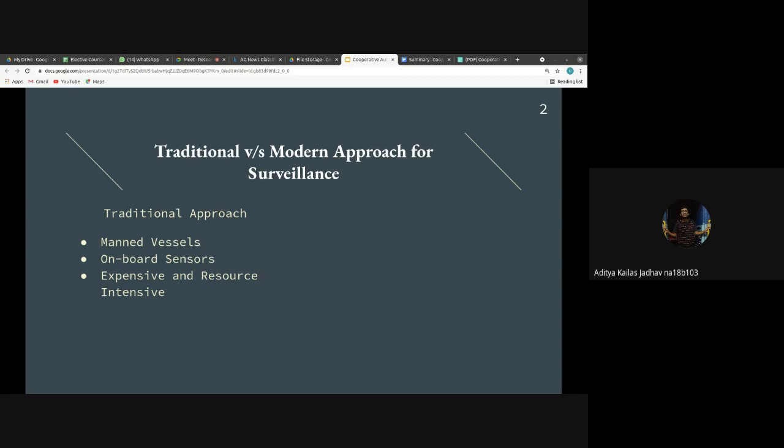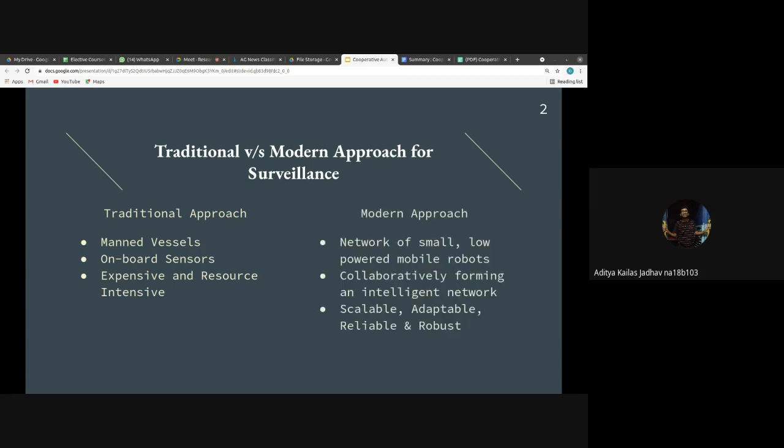Now we'll discuss the modern approach. The modern approach proposes a network of small, low-powered mobile robots. This network of robots would work collaboratively and autonomously, keeping humans away from the surveillance area. The main features of these small robots are that they should be scalable, adaptable, and reliable.